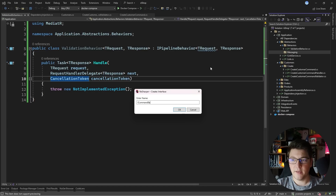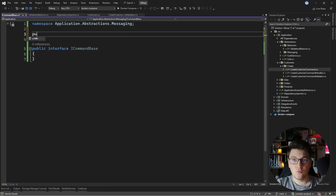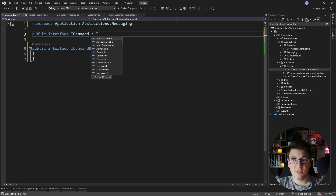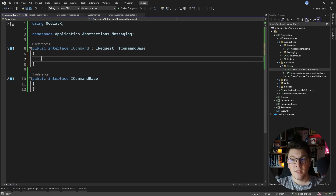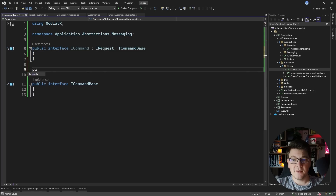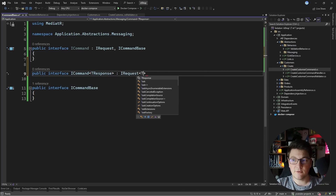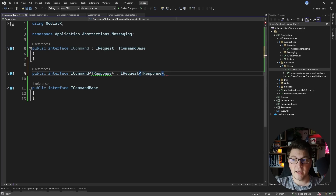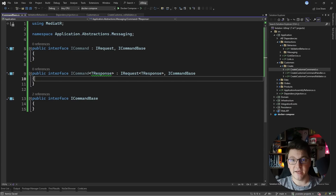I want to add my own custom abstraction for an ICommand interface inside. I'll give it the name ICommandBase, and I'm going to use ICommandBase to implement two more interfaces. The first is an ICommand without any arguments, implementing IRequest from MediatR and also ICommandBase. I'm also going to create an ICommand of TResponse for any command that needs to return some data, and this is going to implement IRequest of TResponse from MediatR and also ICommandBase.